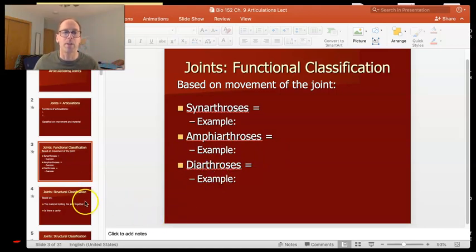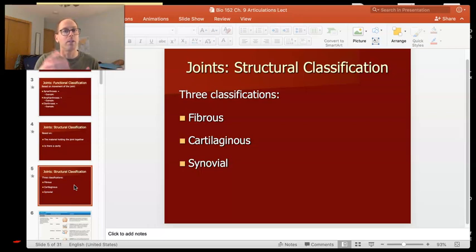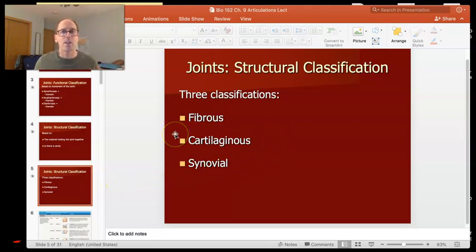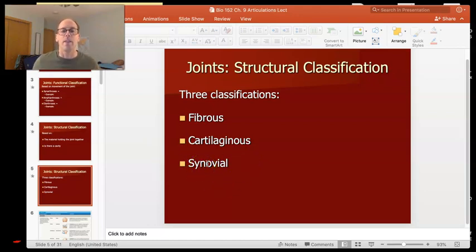The other way we classify joints is by what they're actually made out of — the structural classification. We have three types. First, fibrous joints, which are held together by fibrous connective tissue — think ligaments. Second, cartilaginous joints, just like they sound, where cartilage holds the joint together. A good example is between your ribs and your sternum. Third is the synovial joint — a specialized joint that has a space between the bones filled with synovial fluid.